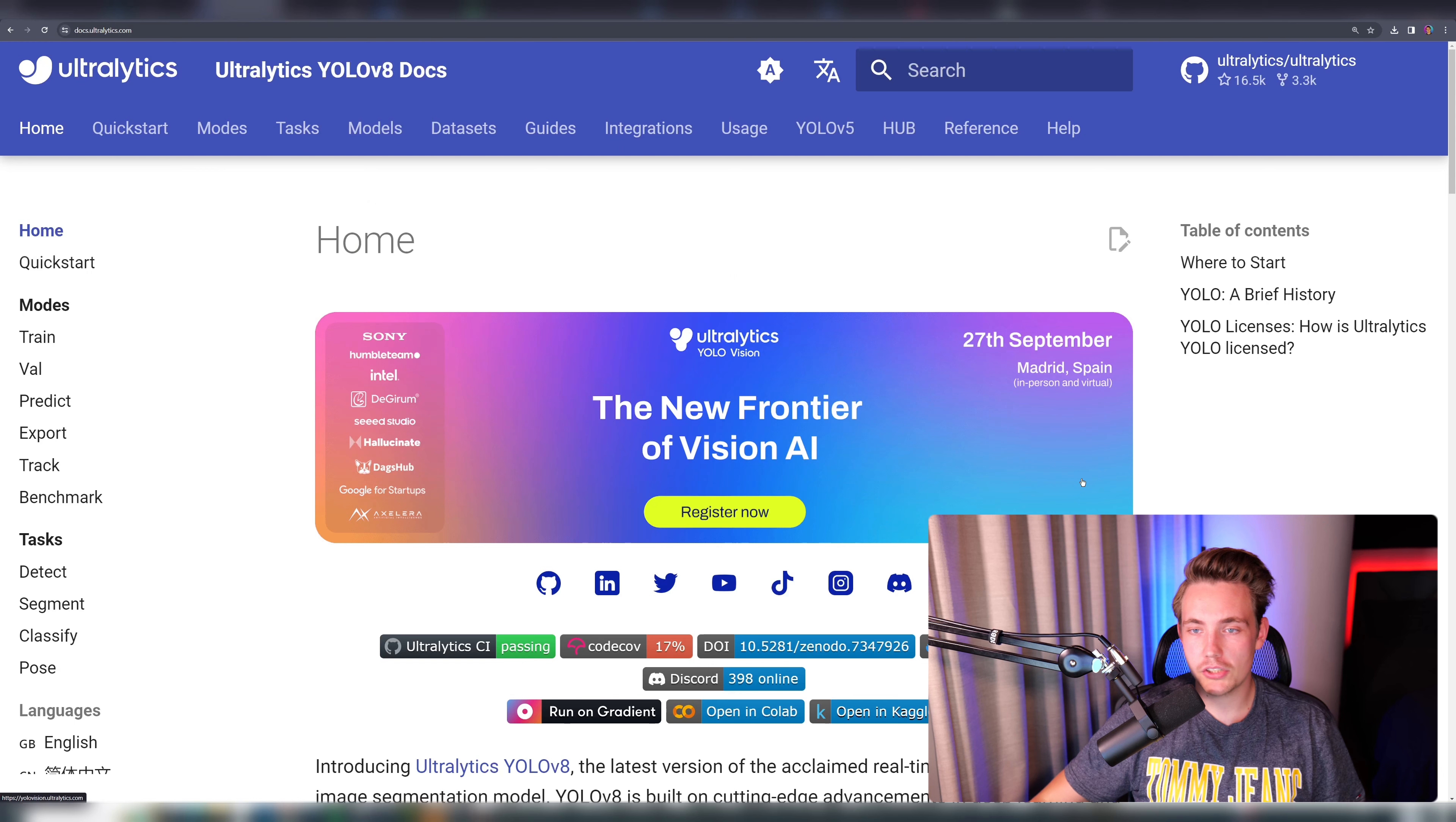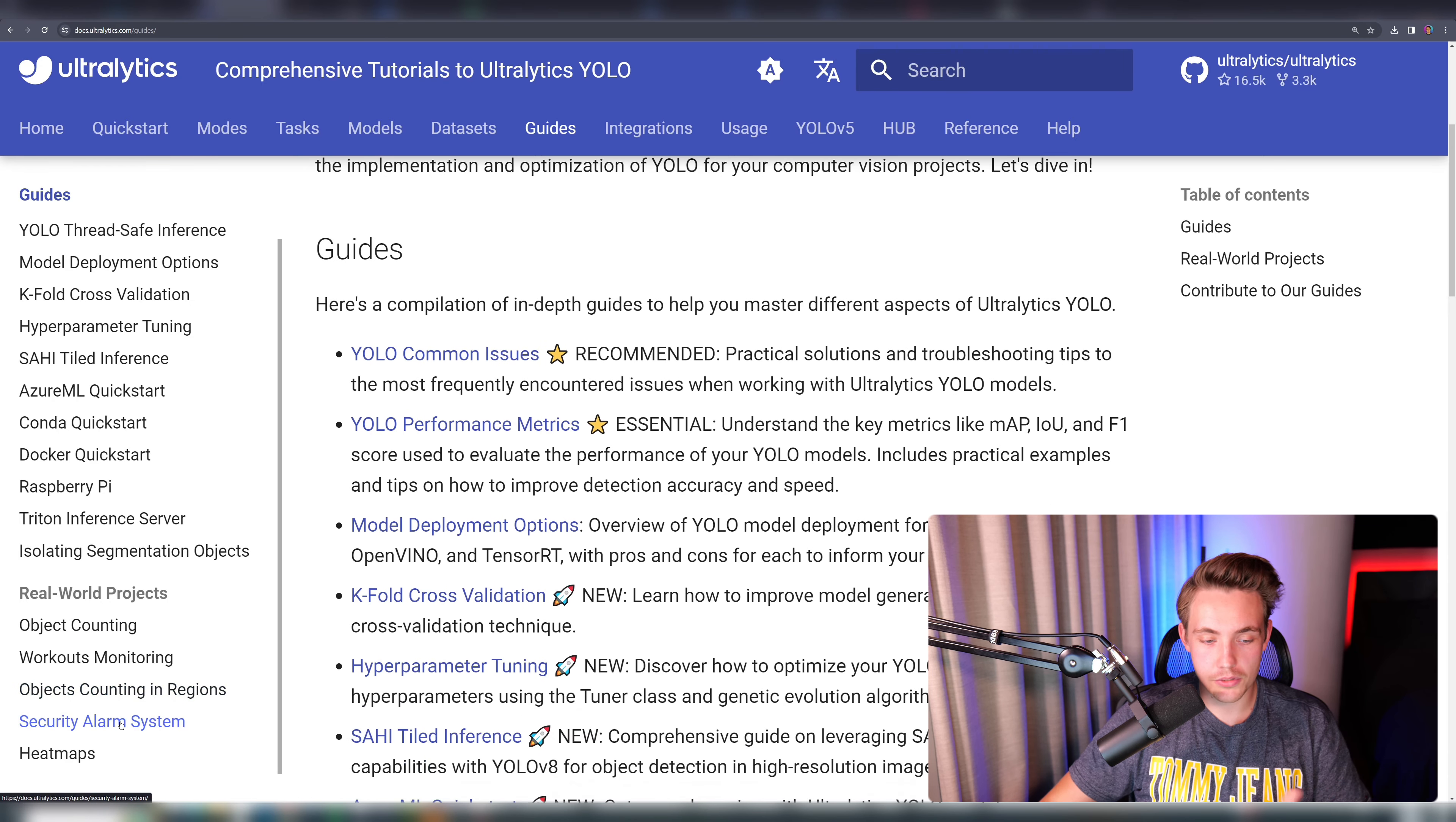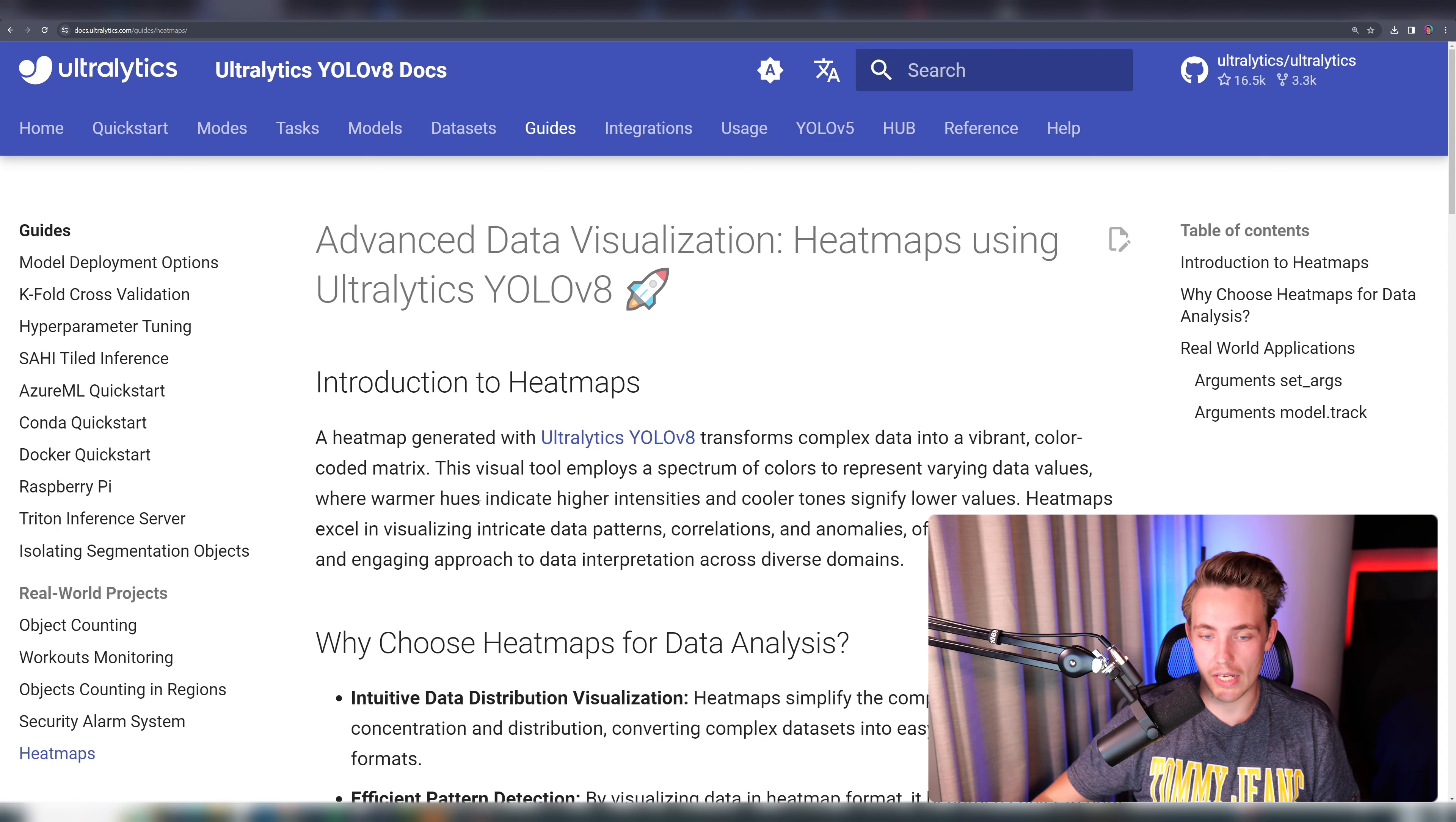Let's jump straight into the Ultralytics documentation. If we go inside the guides that have this new tab for real world projects, we've already been doing security alarm systems, object counting regions and also just object counting in general. But now we're going to take a look at how we can do heat maps and generate heat maps with Ultralytics based on object detections with YOLO V8.